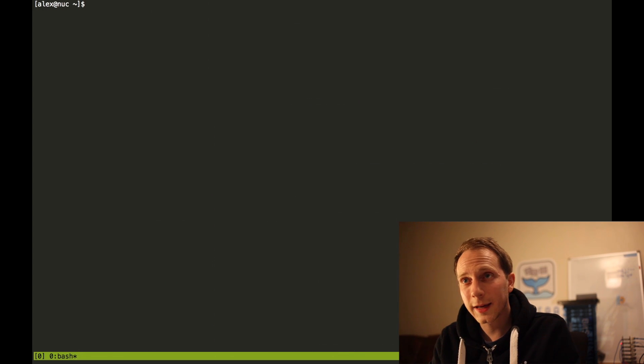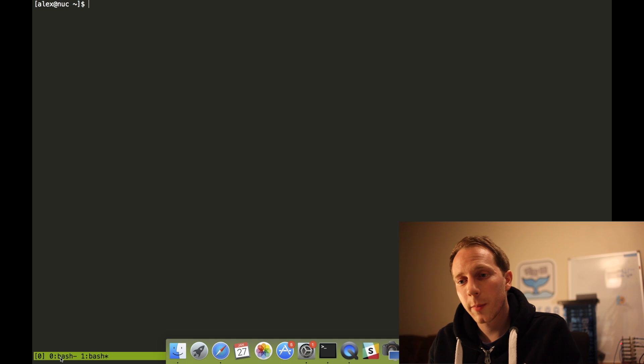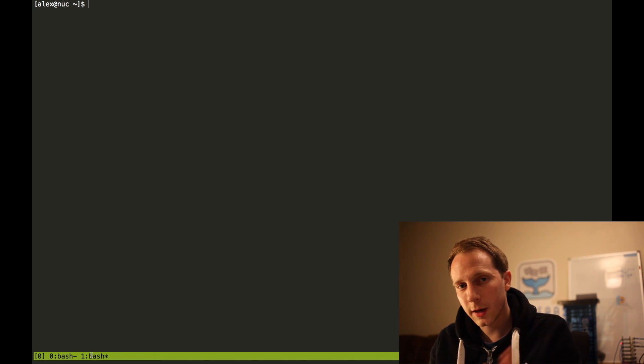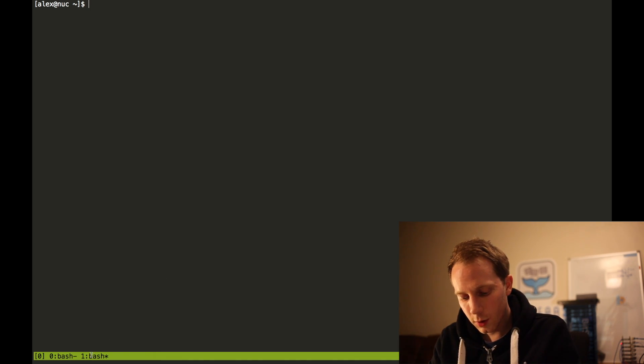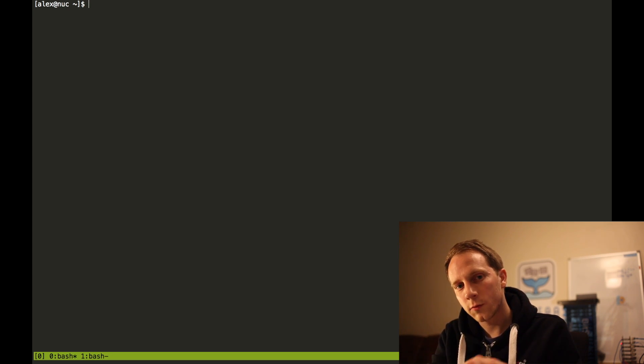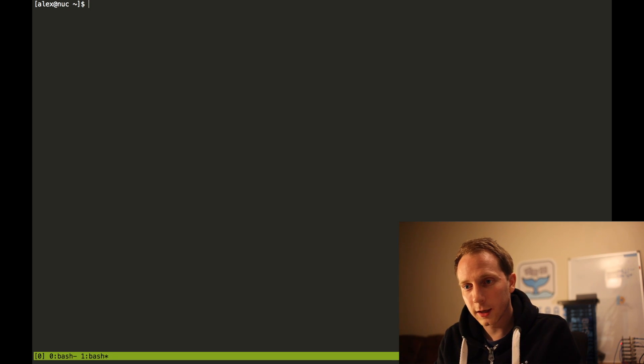I'm going to do ctrl B C to create a second window. Now I have bash 0 and I've got bash 1. I'm currently in bash 1. So ctrl B next, N wraps us round and I can keep typing that in and I'm switching.